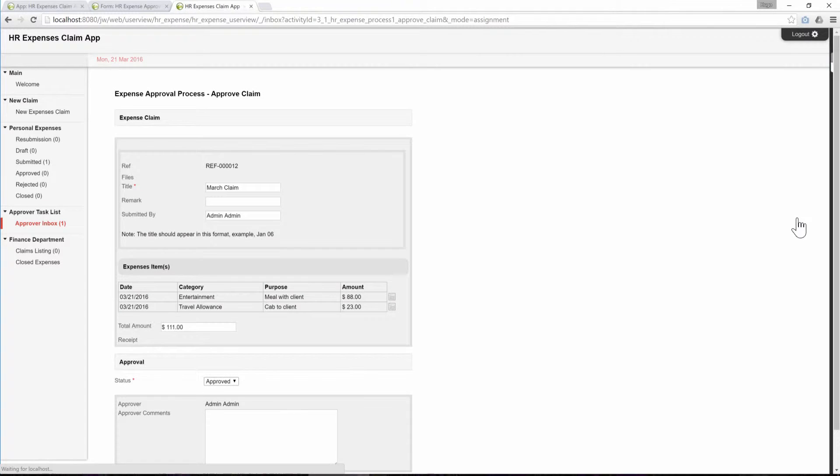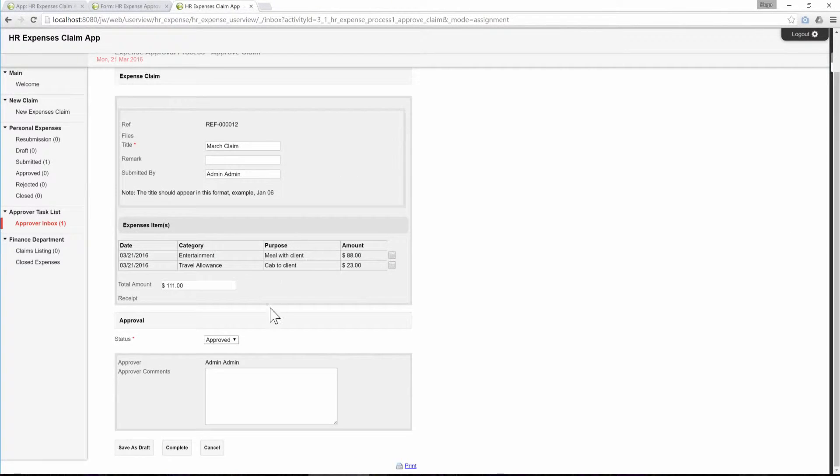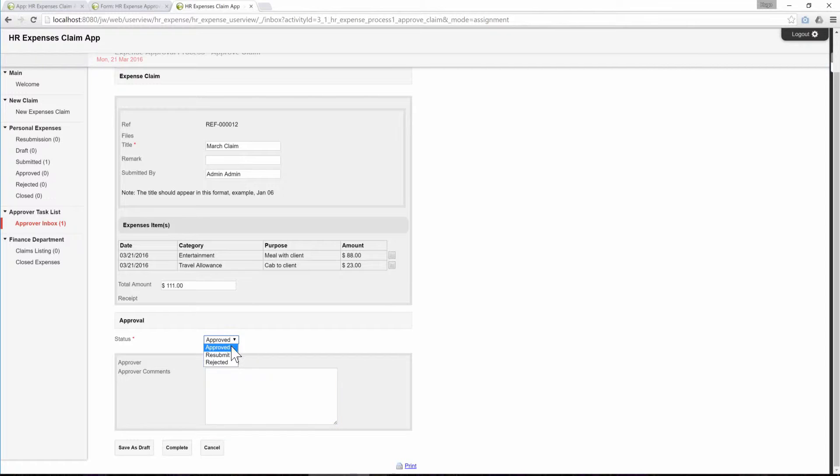Here's the existing approval form. At the end of the form, we will add Section Visibility Control based on the status. We would only like to ask for the approver's comment if the status chosen is rejected.